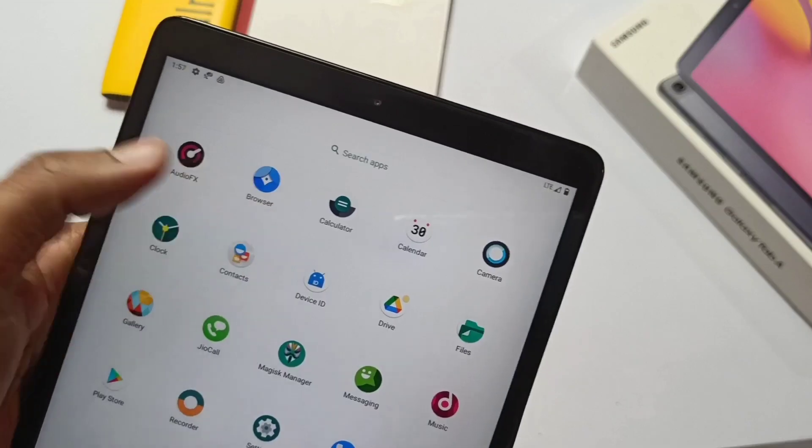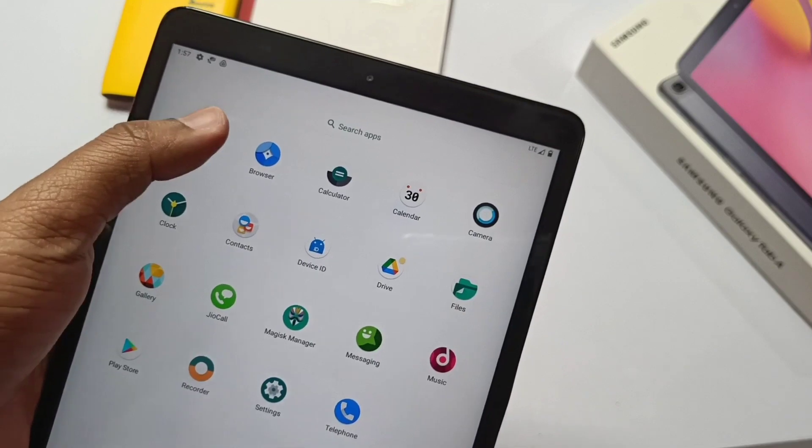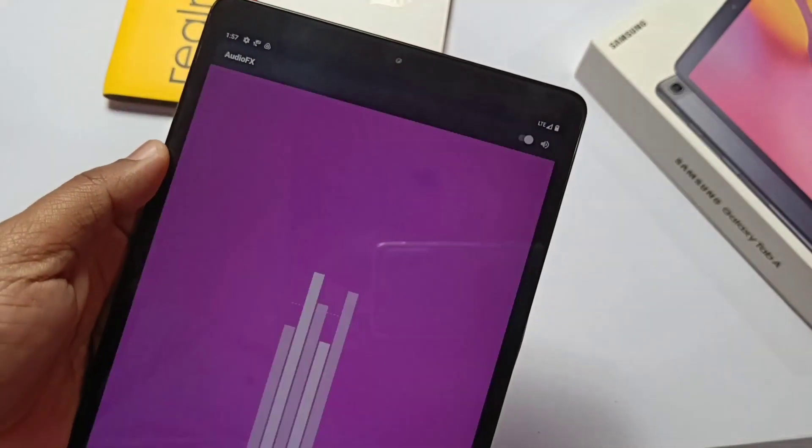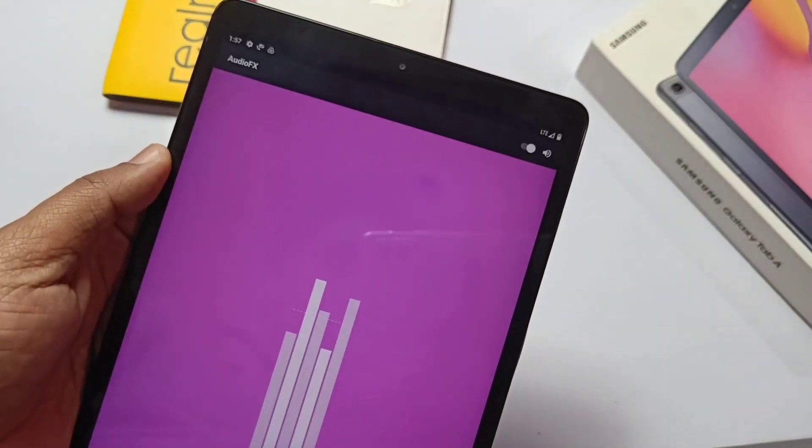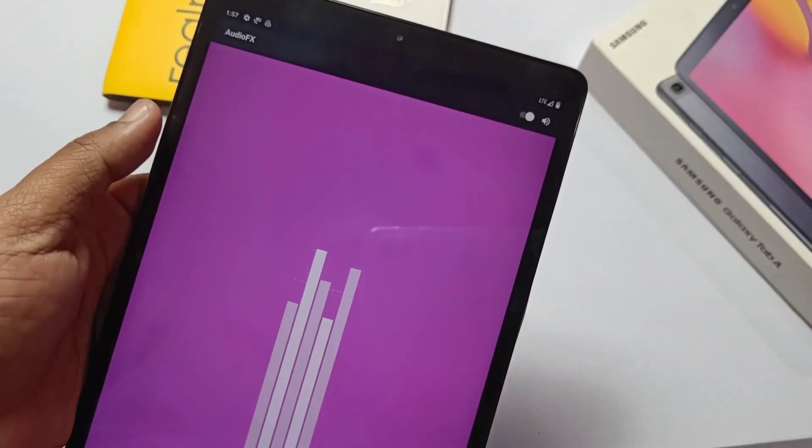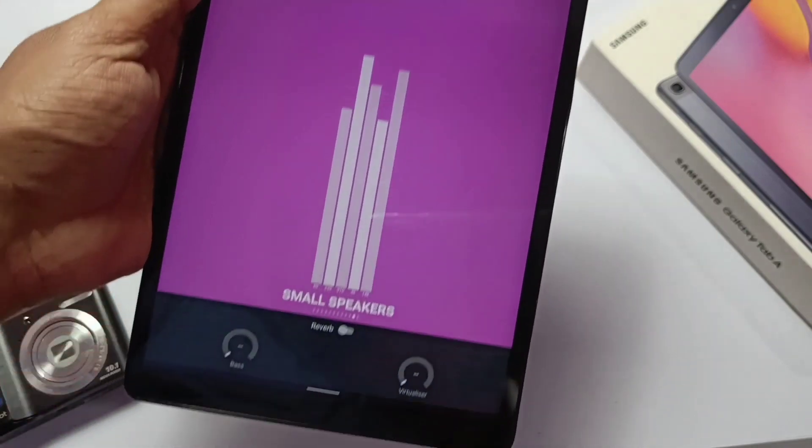Lineage OS comes with the audio effects tuner, but using root, you can install our new Viper4Android ultra mod. You can check that video in the right side card.